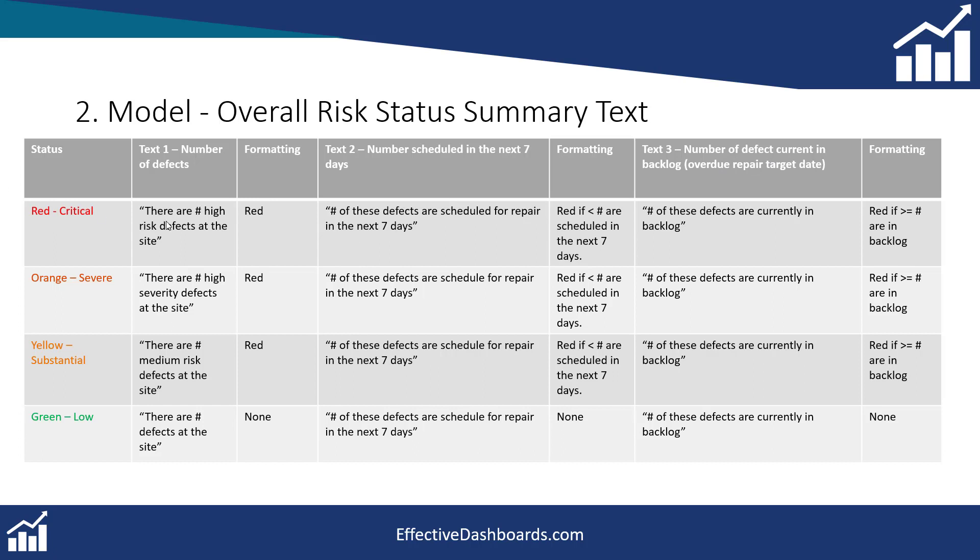So the text we want to show for each one of these status codes is in these related boxes here. So the first one is if it's red there are hashtags so that's going to be the number so we're going to calculate the number.